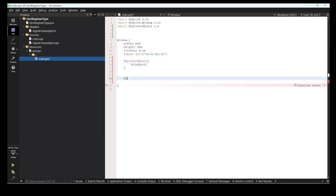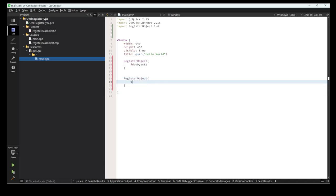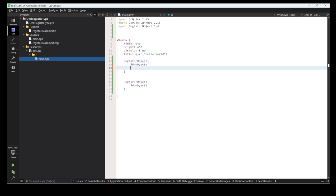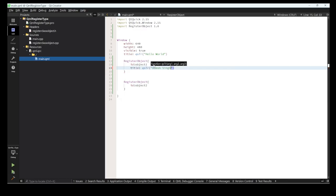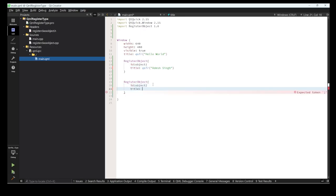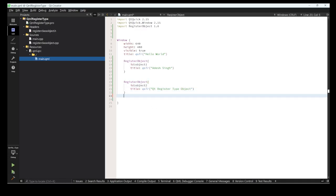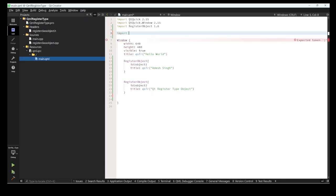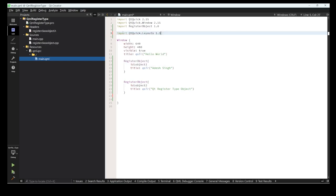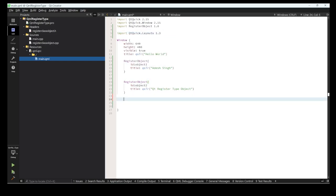I'm placing the RegisterObject component and giving it an ID of 'object1'. I'm also creating another RegisterObject with ID 'object2'. We can access their properties — the 'title' property is visible. I'm setting object1's title to a base name and object2's title as well. Then I import the layout using QtQuick.Layouts 1.3 and use a ColumnLayout with buttons.